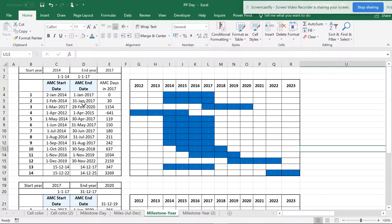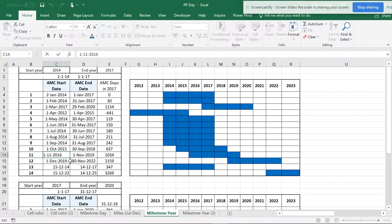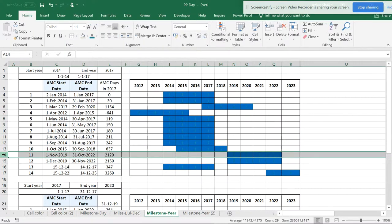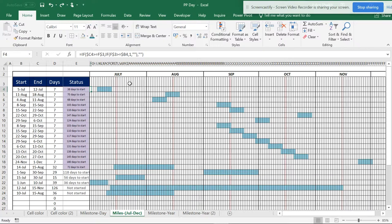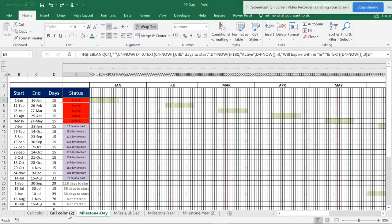This is also a milestone — you can see the dataset getting changed. If I convert this to somewhere around 2019, you can see how it gets changed. This is a milestone for the years, and I'm going to do one for quarters as well — all in separate videos.